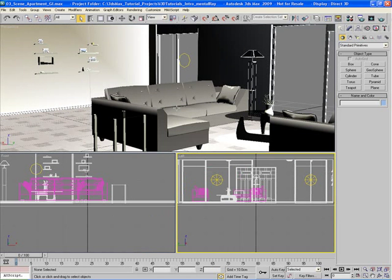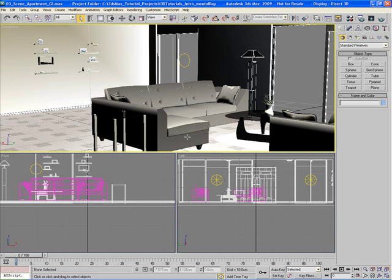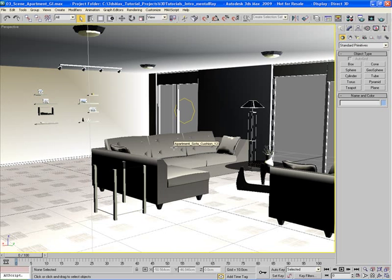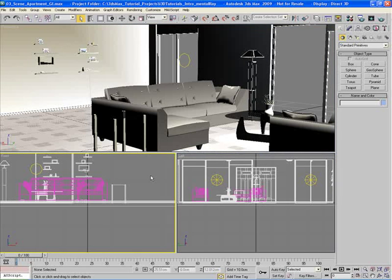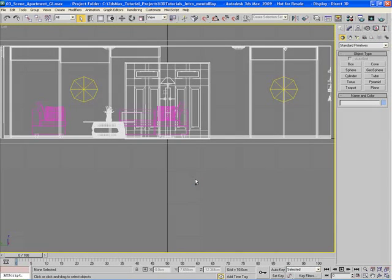We can also maximize one viewport to take up the entire viewport area. Middle-mouse-button click on the perspective viewport and hit Alt+W on the keyboard to maximize that view. Now we only have one viewport — the perspective view, since that's the currently active view. We can change it to a front, left, top, bottom, or back view without clicking each one individually.